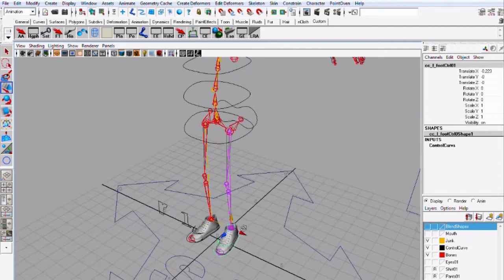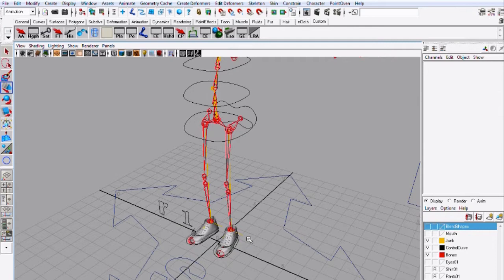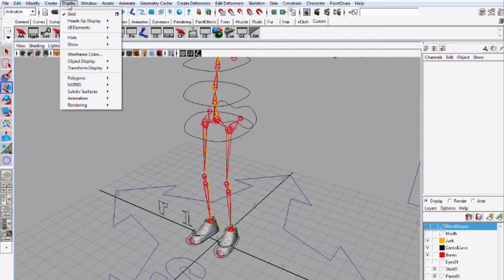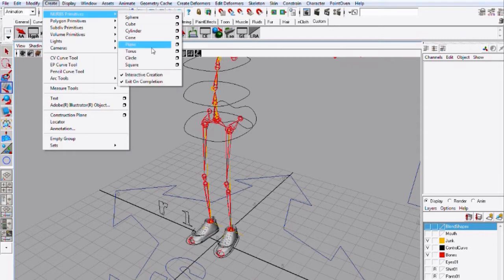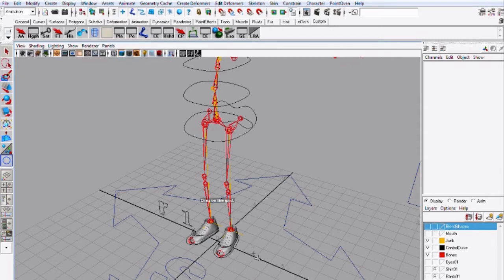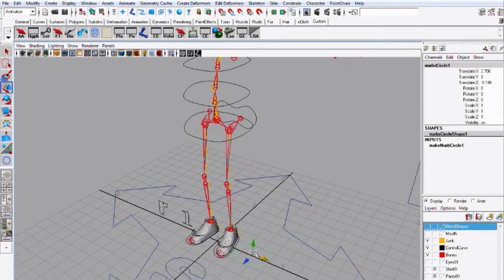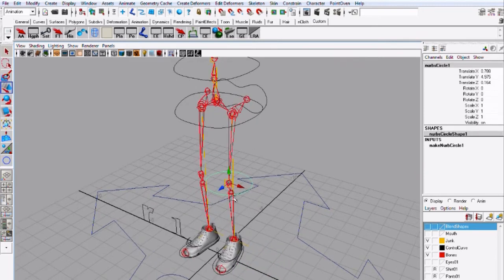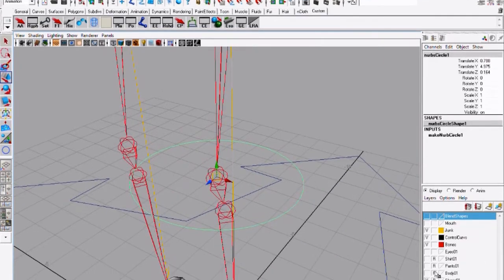So the first thing you want to do is create a circle so go to create, NURBS, primitives and a circle and you want to put it close to the knee so there I'm going to turn on my geometry.